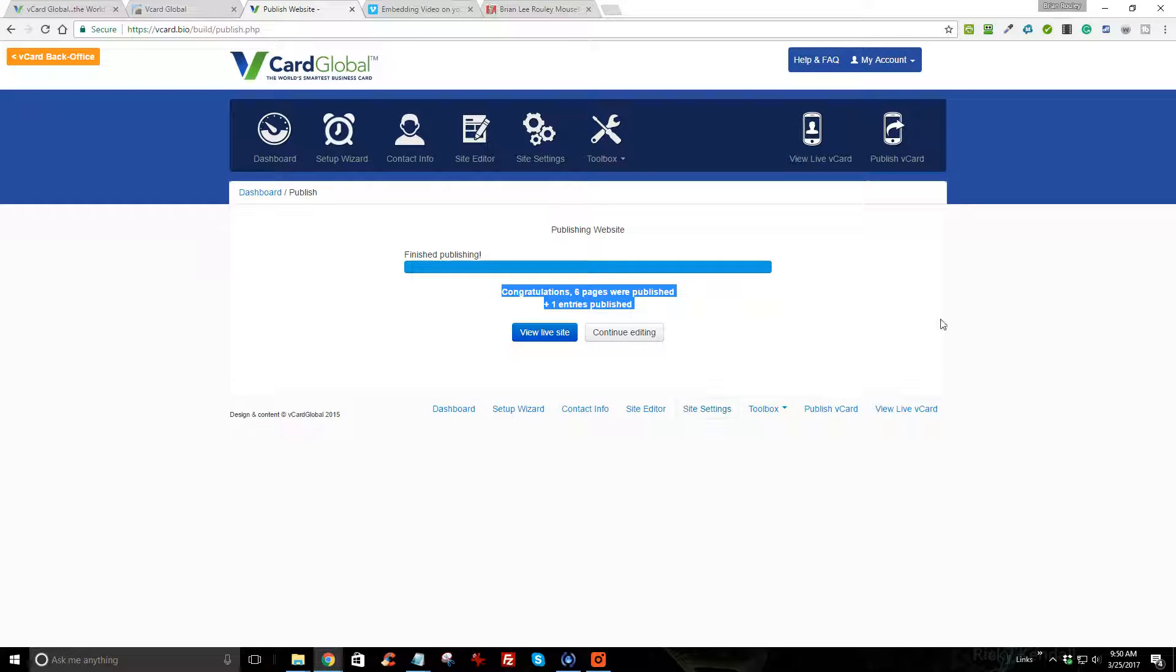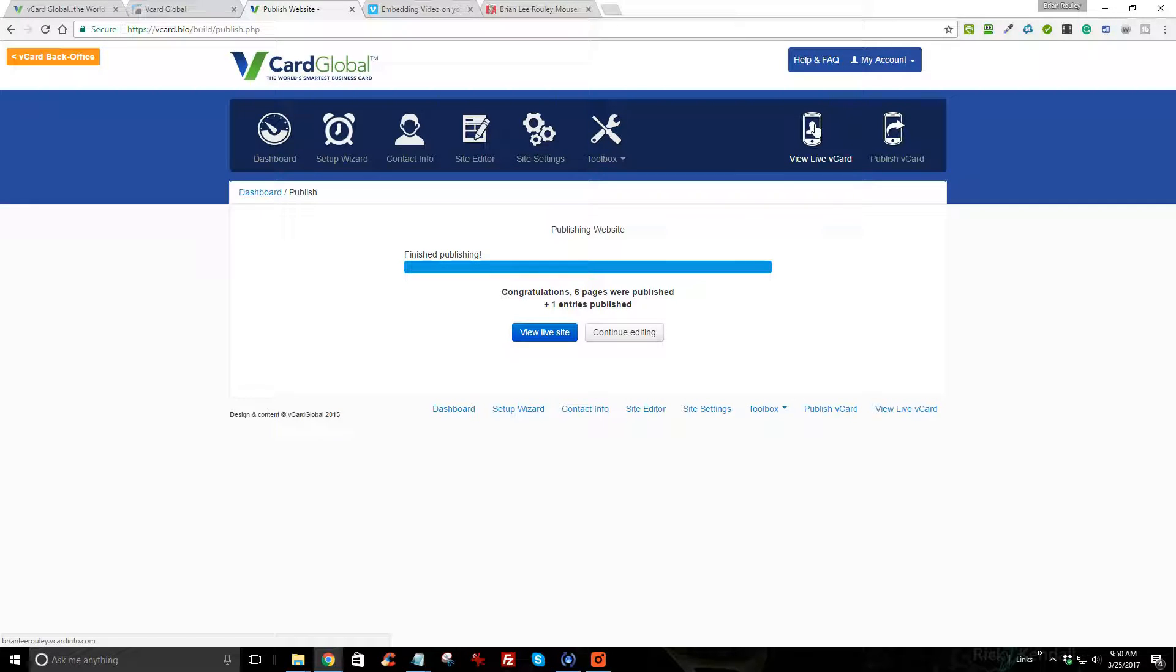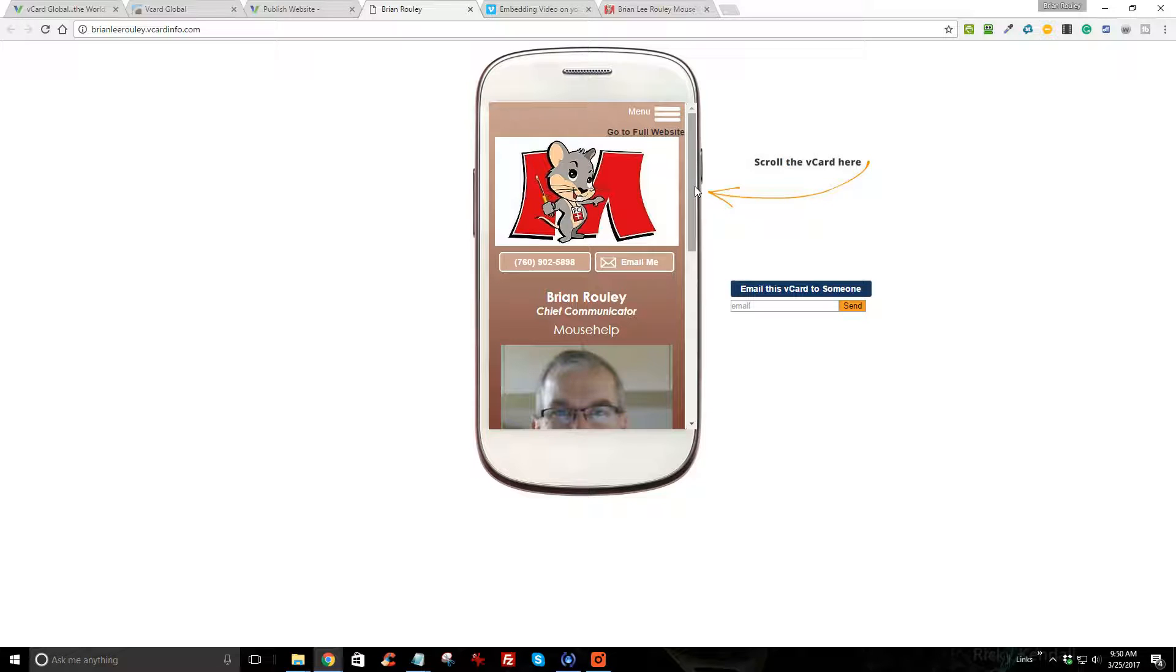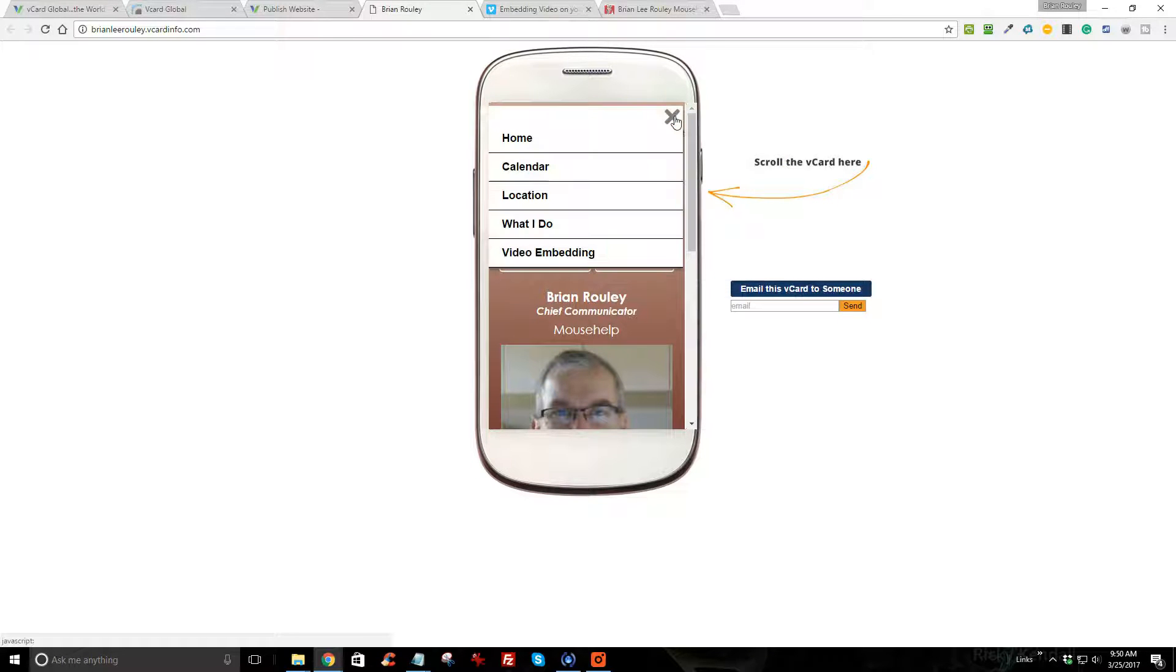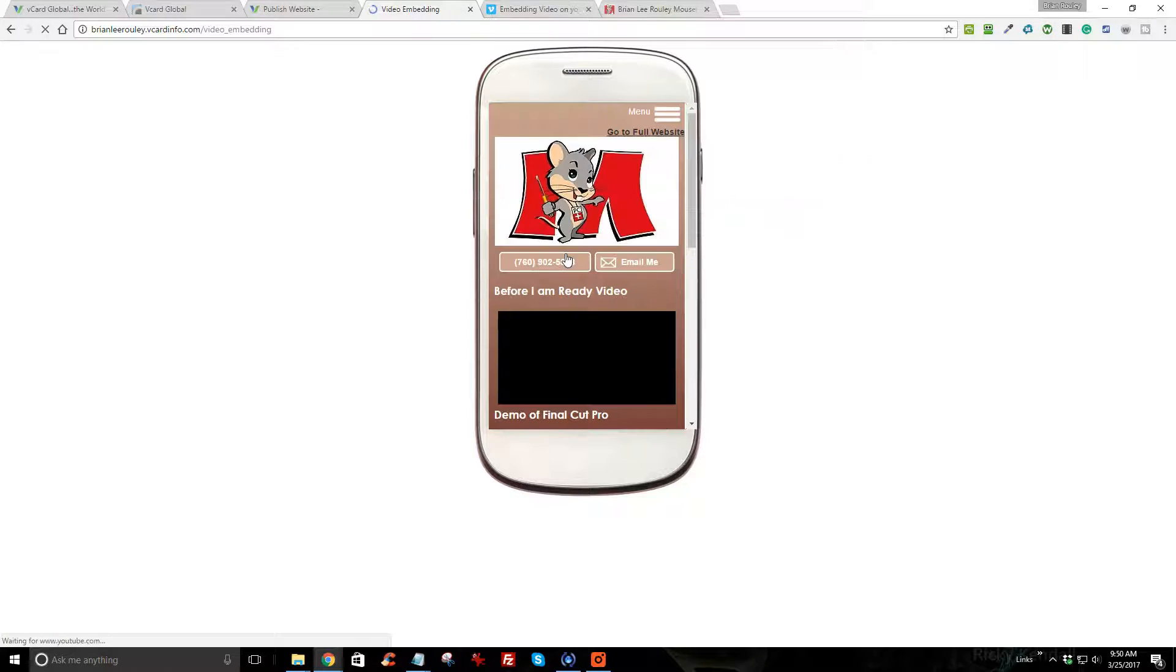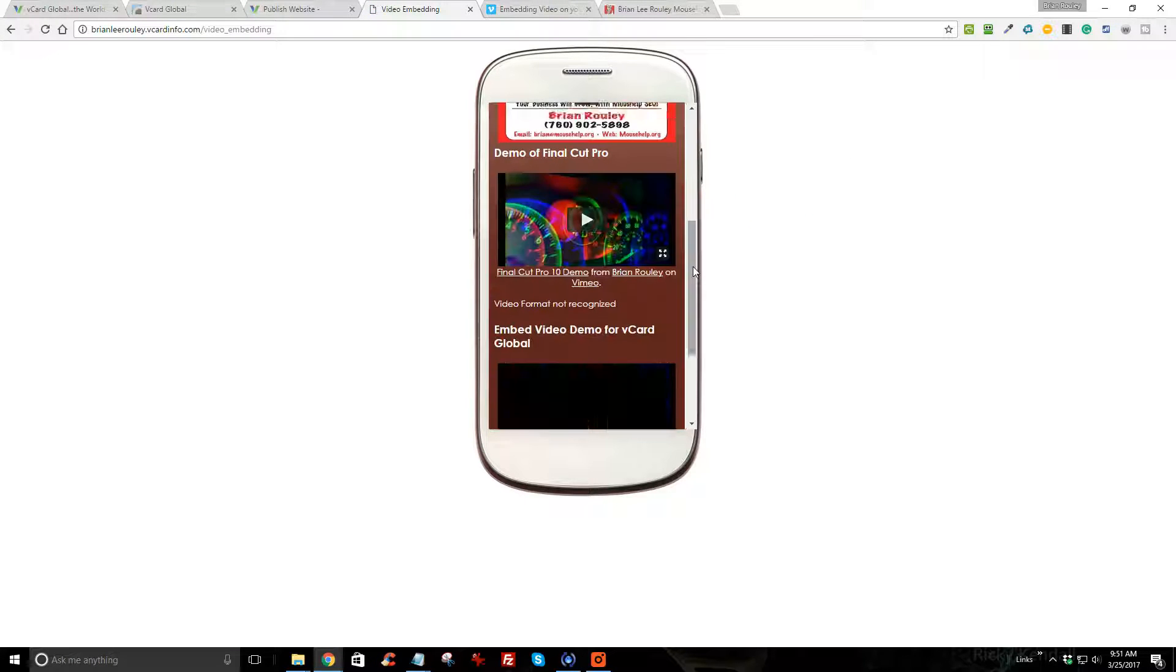and it will tell you congratulations so you know it's done. Clicking view live site is the same as clicking view live vCard. There's the new card, and if you'll recall I have a page out there called video embedding. If I look at that page on my vCard